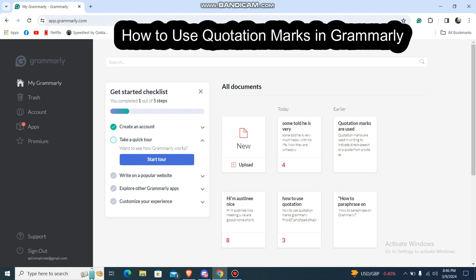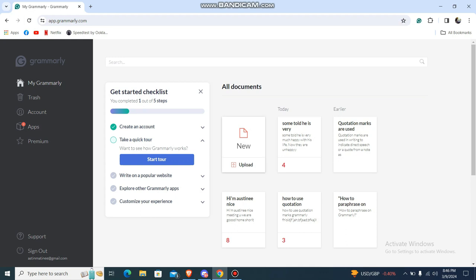Hey guys, welcome back to our channel How to Guide. Today in this video I'm going to show you how you can use quotation marks on Grammarly. So let's just get started. First, you just go to a new document or somewhere you can type or have a text.